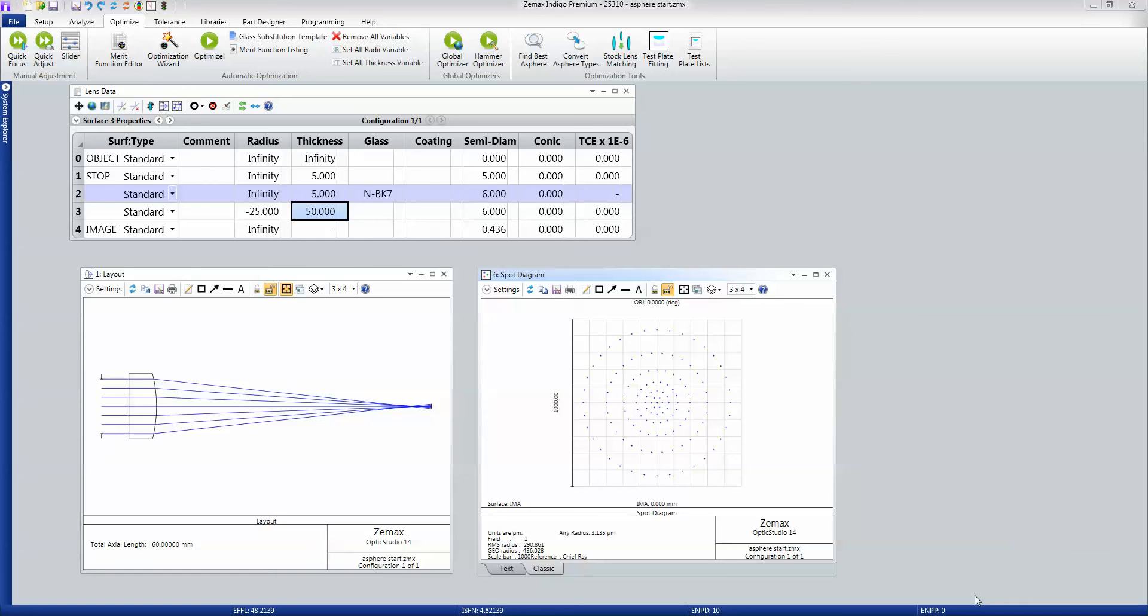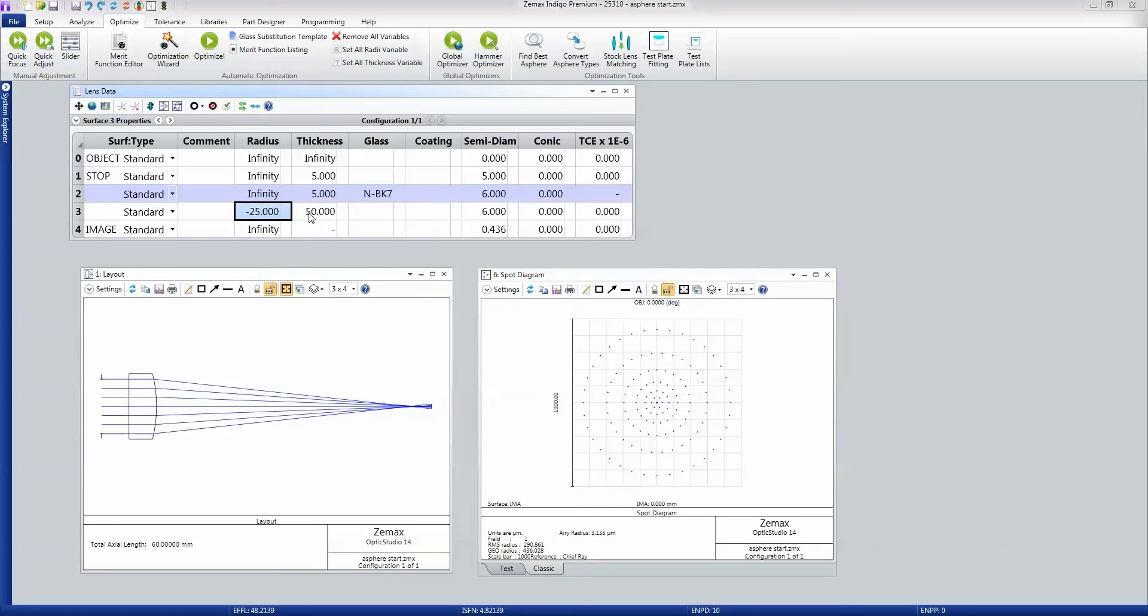Optimization is the process by which OpticStudio helps you achieve the goals that you want. In this example, I'm designing an f5 singlet lens. I have a plano singlet with just first guesses at the radius and thicknesses.